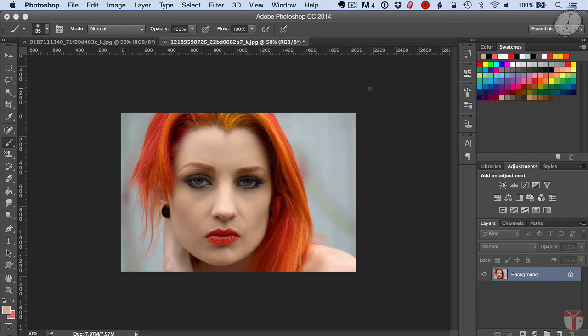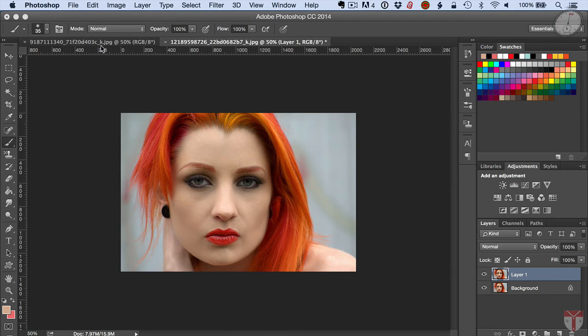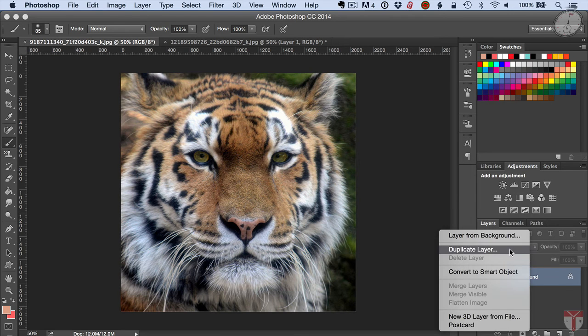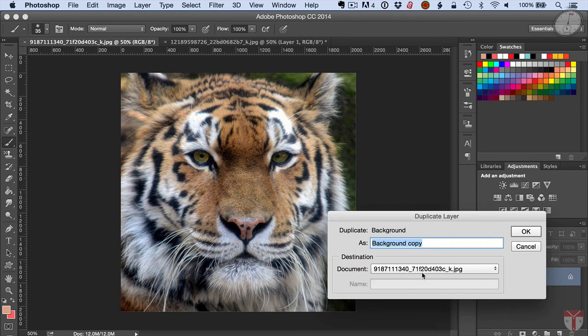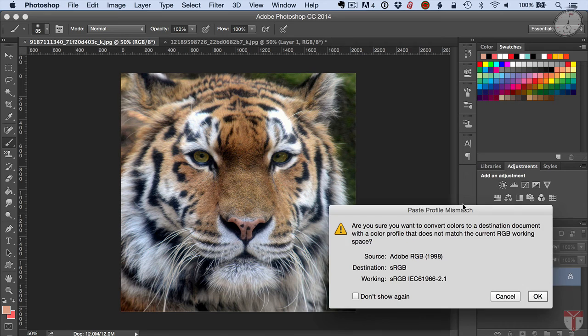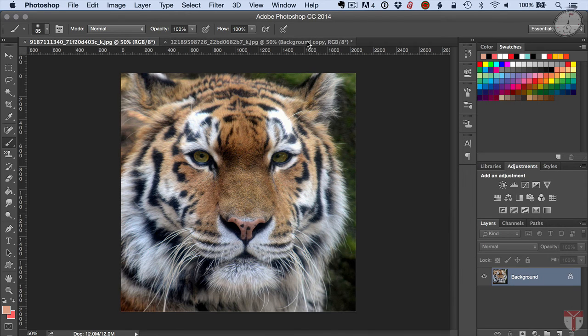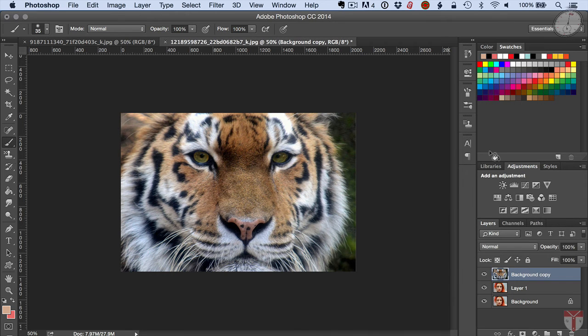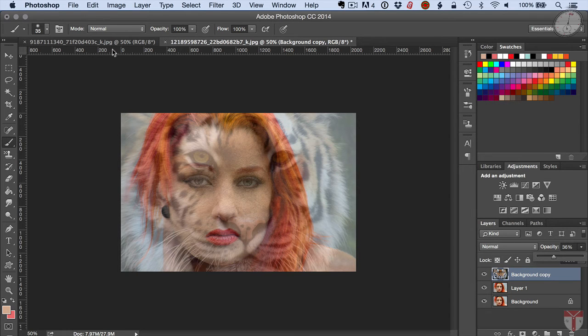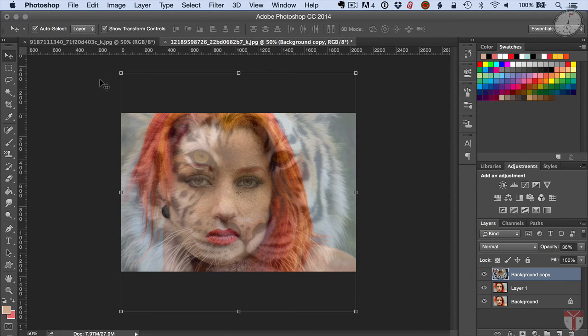I'll start off with a Control+J and create a duplicate of my layer. Then I'm going to duplicate this tiger into the other image. I'll just click OK to that and here I am.